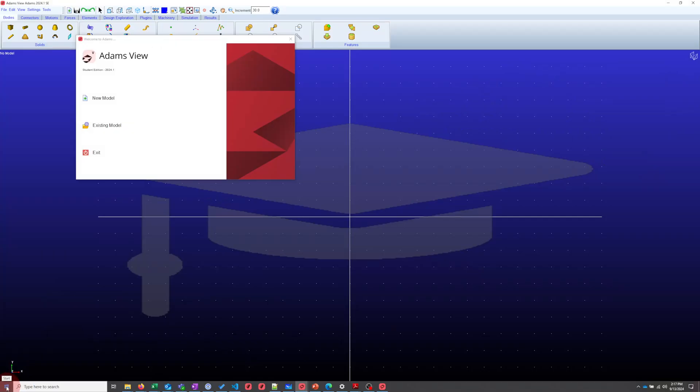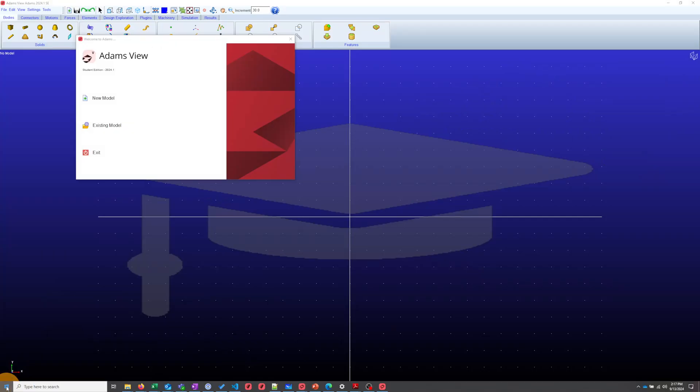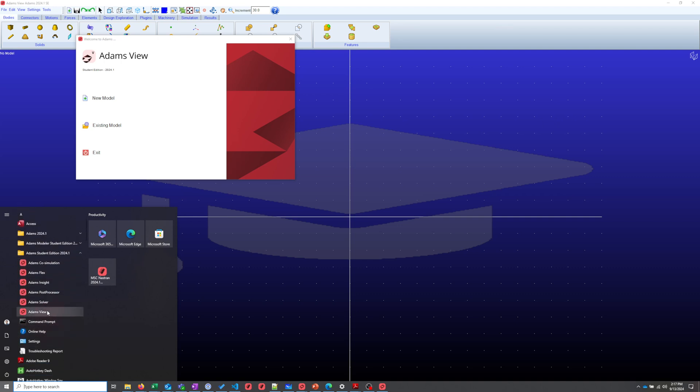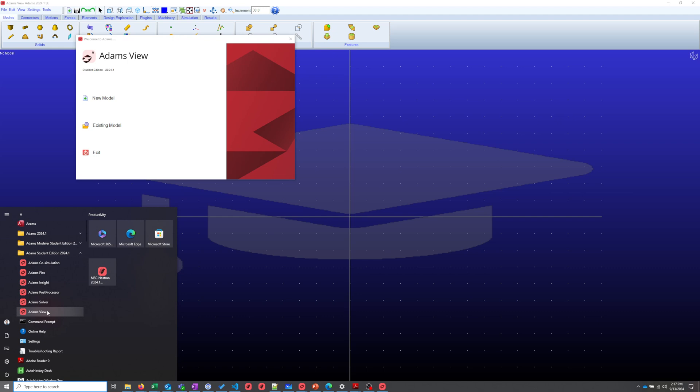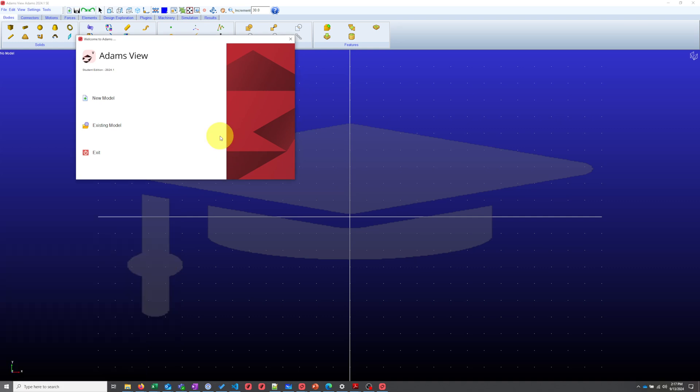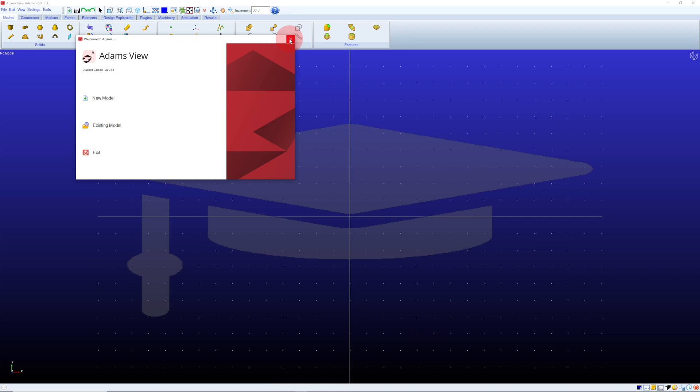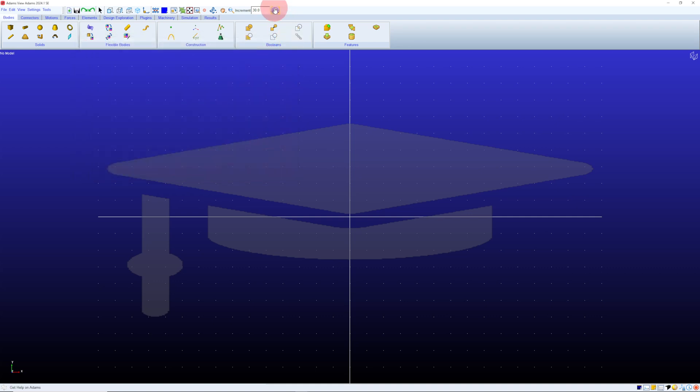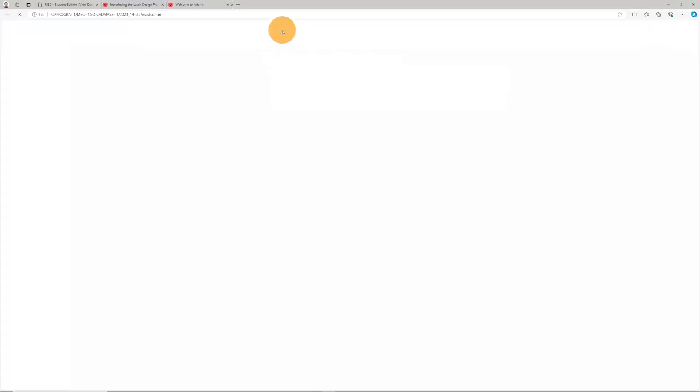To open Adams, click Start and find Adams Student Edition. Click on Adams View. I've already opened Adams, so I'm not going to do that step exactly. We are greeted by this welcome menu that lets us open a new or existing model. I'm going to close that right now. We could open Help by clicking F1, or we can click on the Help menu, and then click Adams Help.